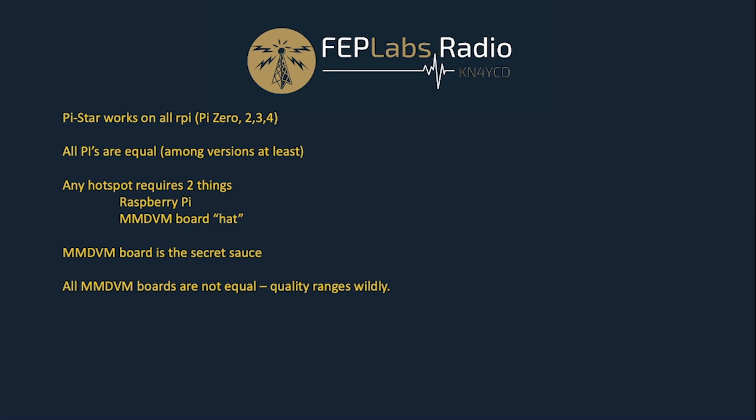So any hotspot requires two things, and that's a Raspberry Pi computer and an MMDVM board or hat. Without the hat, the hat is the piece that takes the RF from your handheld radio or mobile radio on digital bands, for example Fusion or D-STAR, DMR, so forth. It translates it into something that can go over the internet, and that's how all that works. And the DVM board is what ties that together. On MMDVM boards, there's a fair variation in quality. Some of them are better than others. They range in price from about $40 up to probably $100 or so, $150.